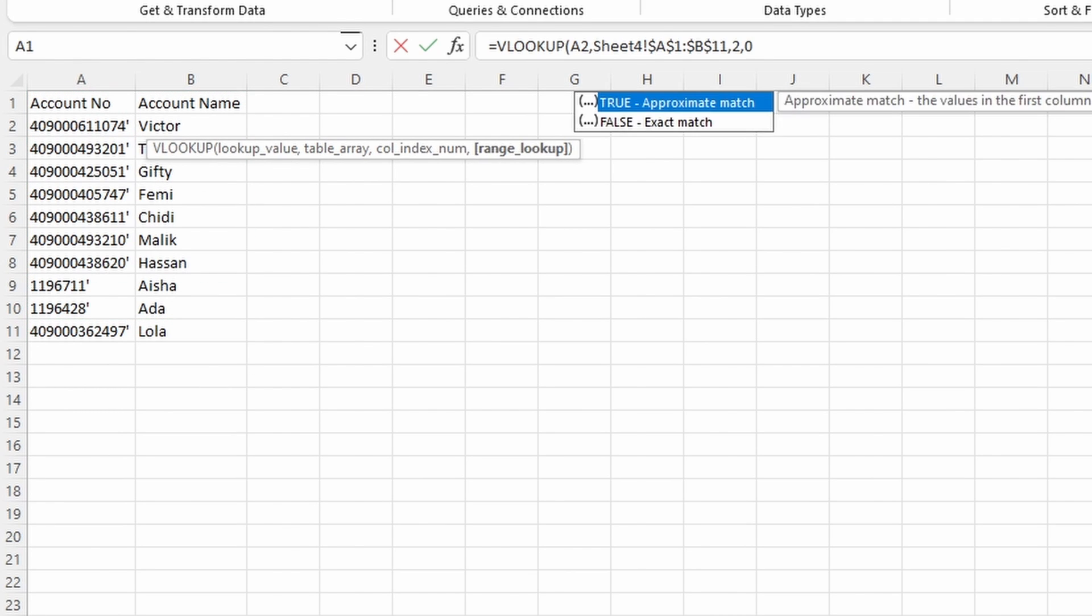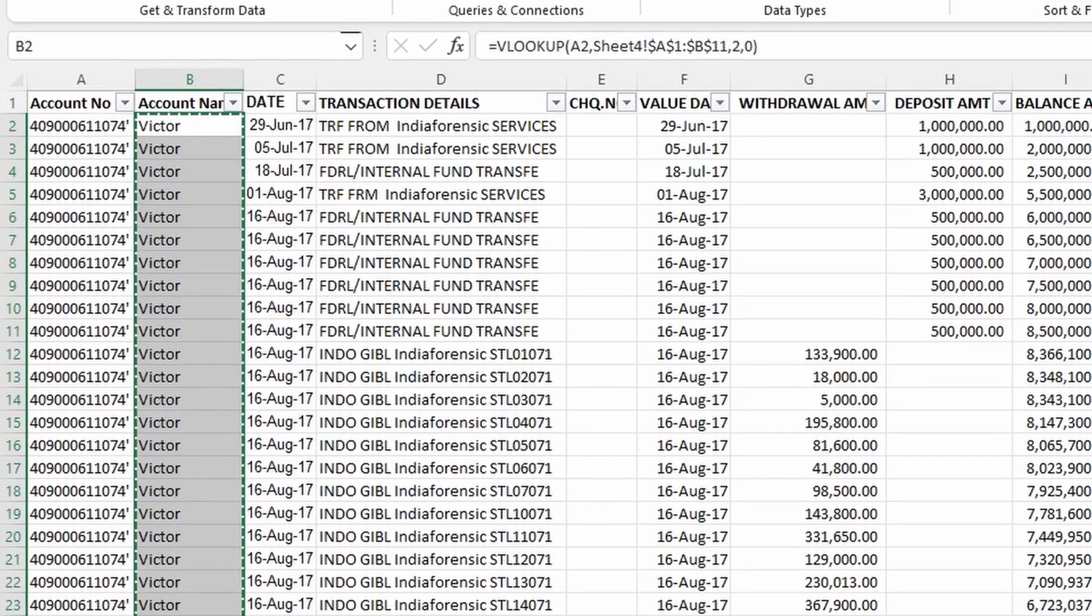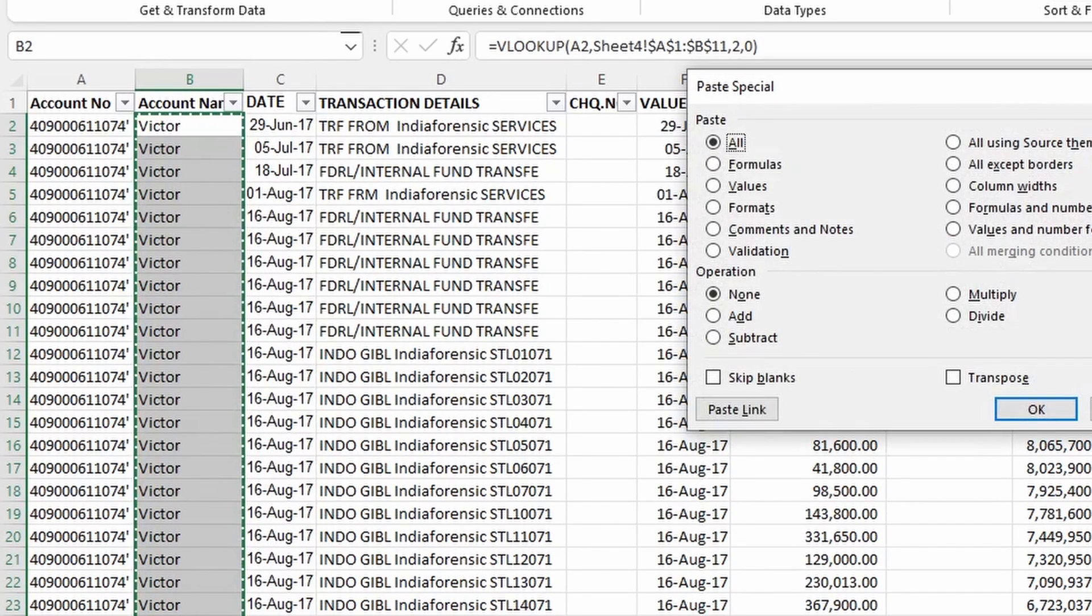So now that we have the names replaced, we can remove the formula by copying the entire range and pasting values.